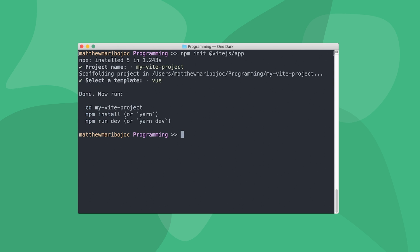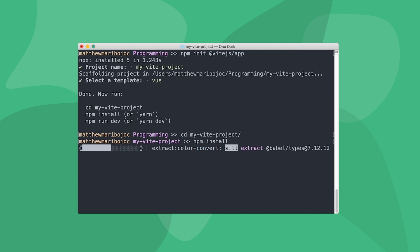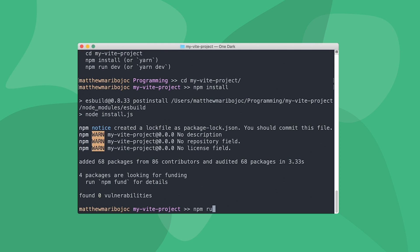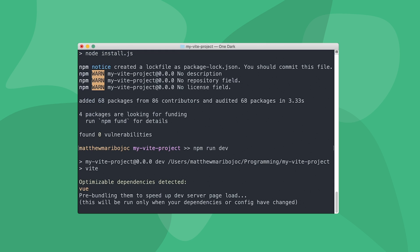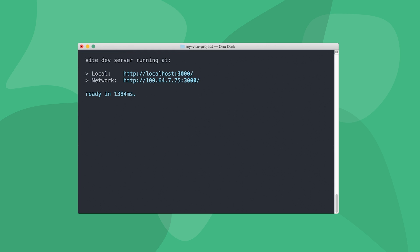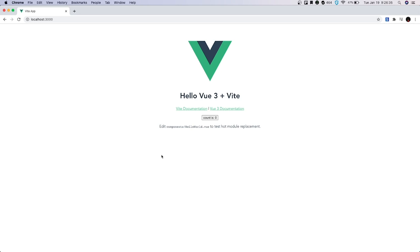the command line prints out three commands. So let's run them. Let's cd into our project, run npm install, and then run npm run dev. Our dev server starts up very quickly and prints out a localhost URL for our app. So if we head over to localhost 3000 in our browser, we'll see our very first Vite app running.